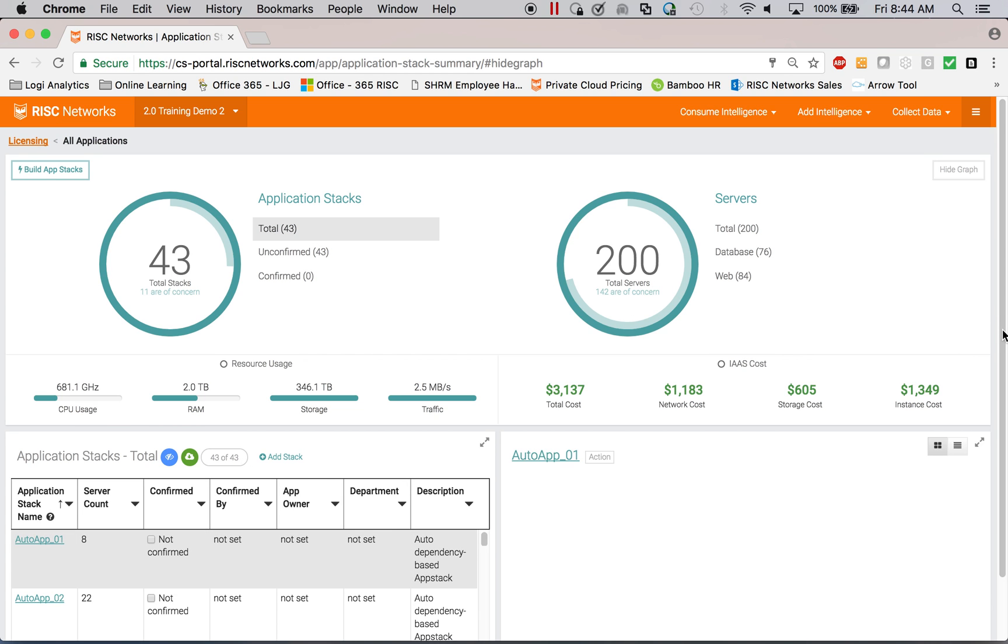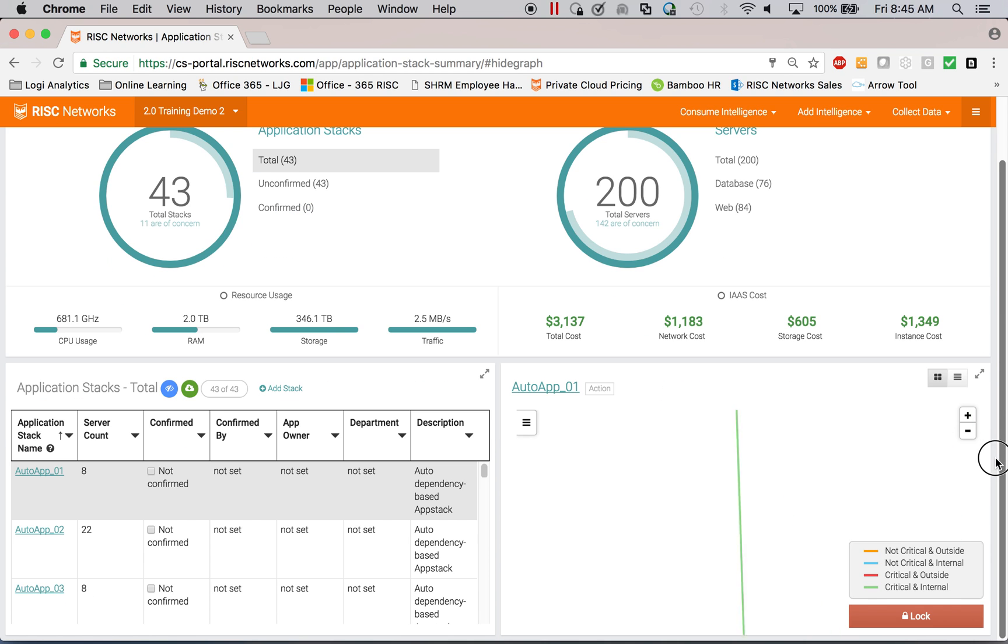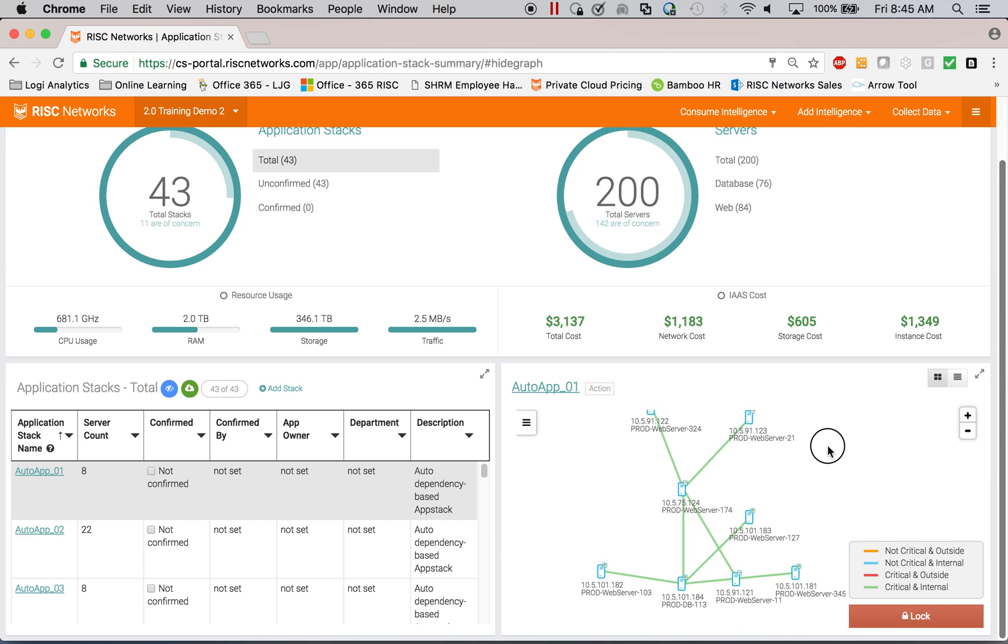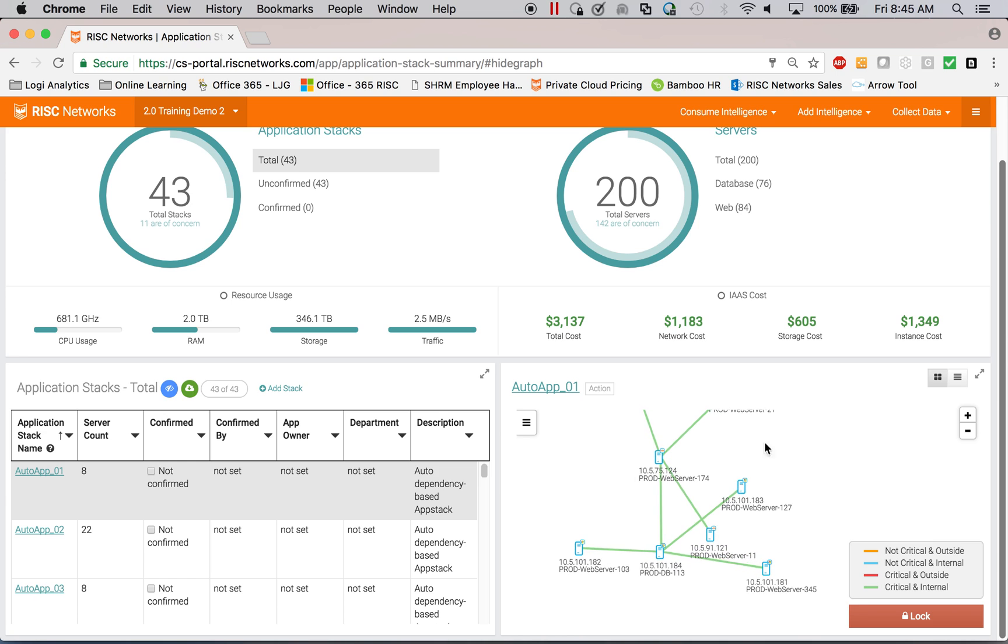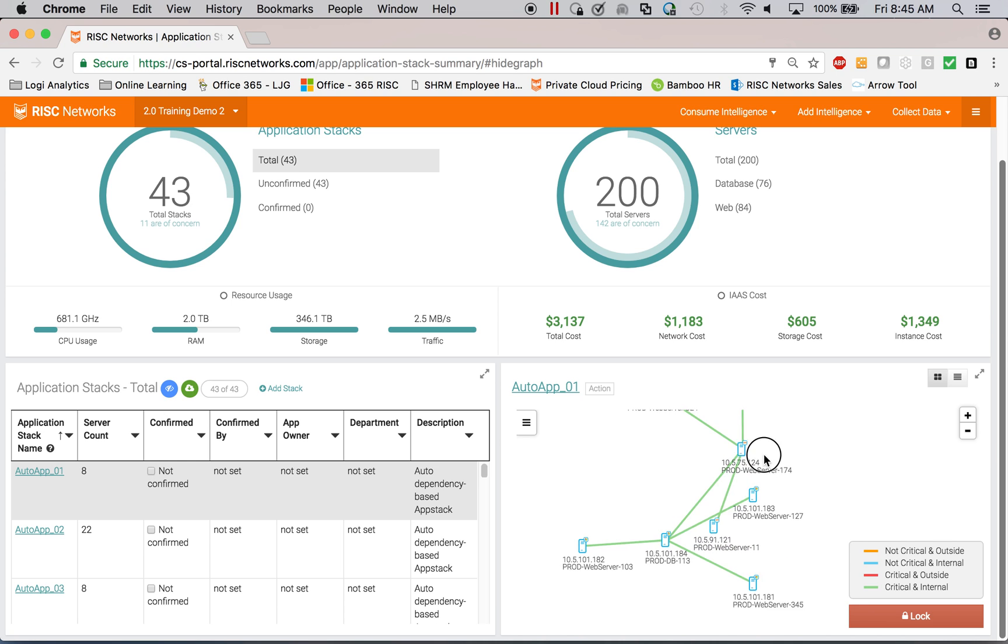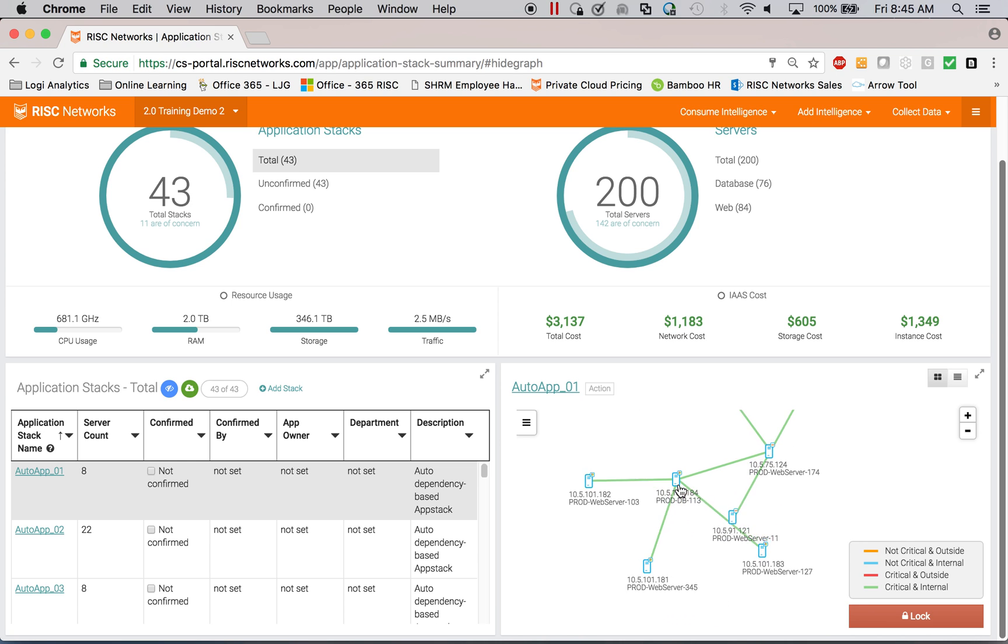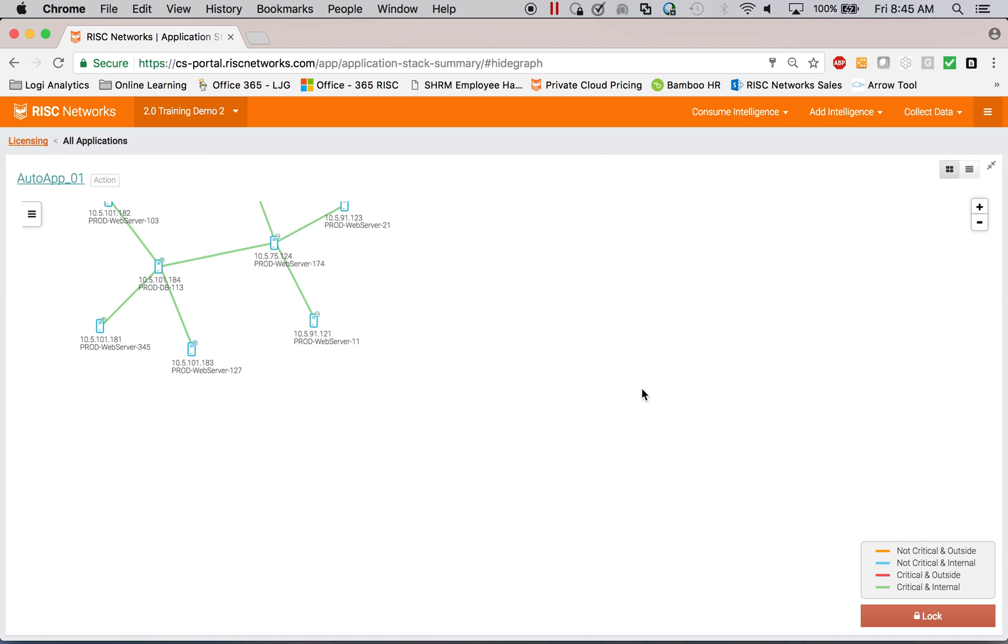And those 43 application stacks are made up of individual servers that communicate with one another, as you can see here.